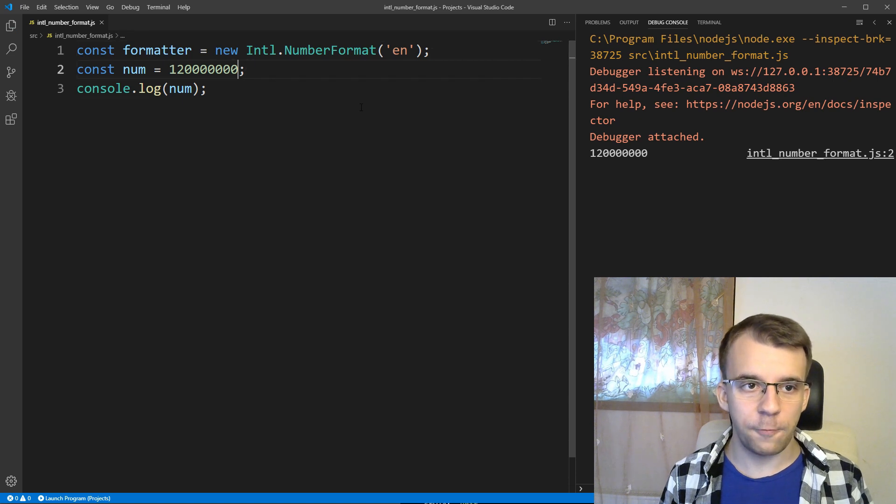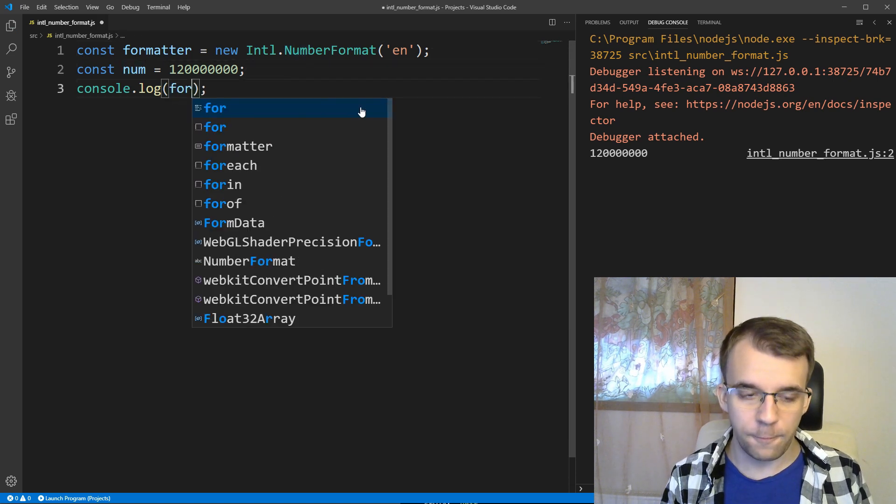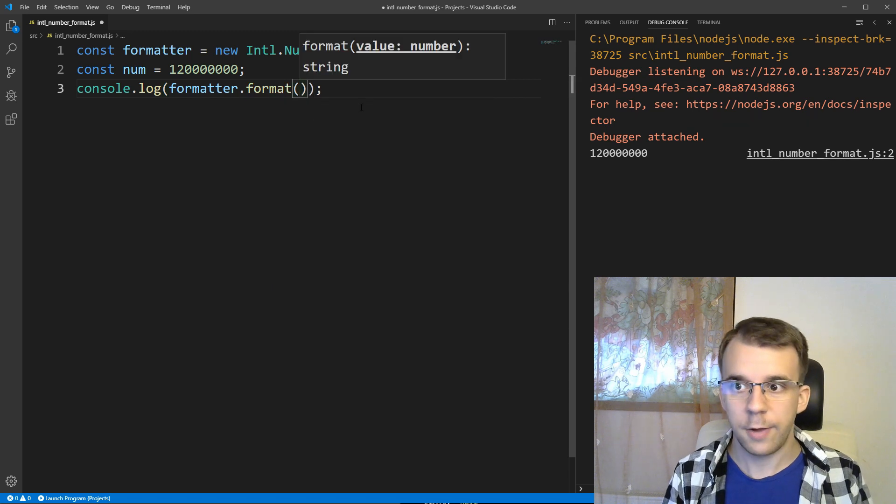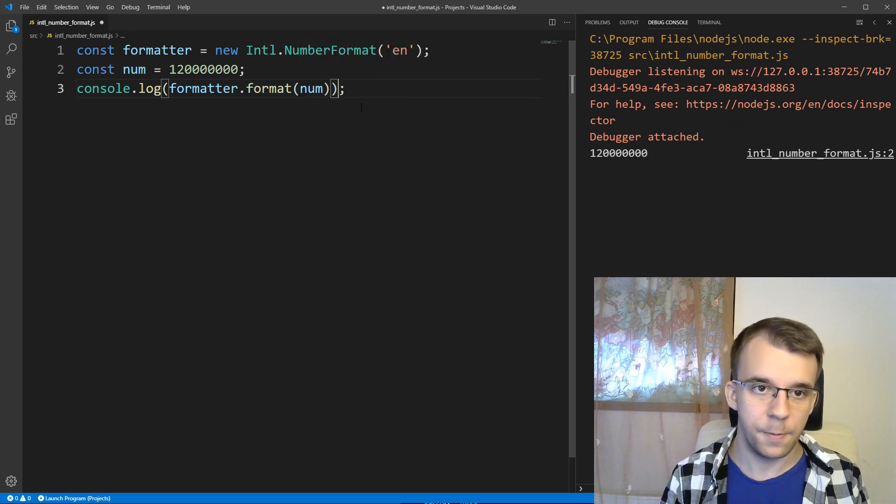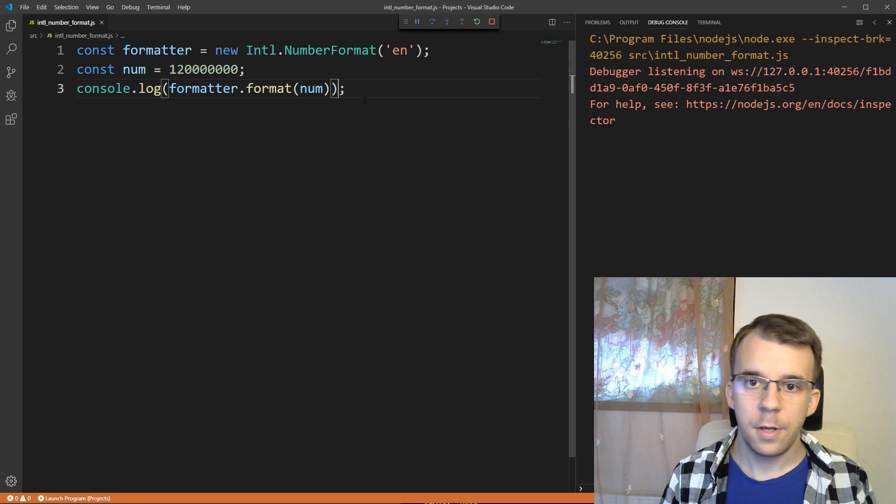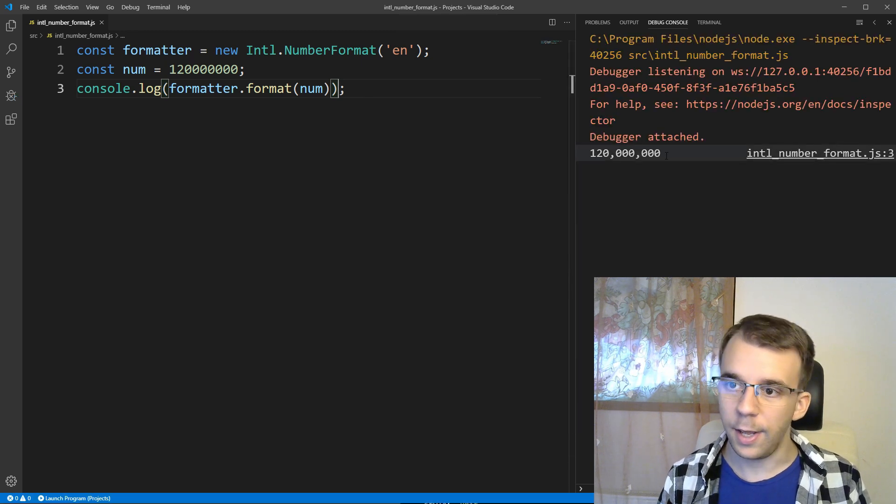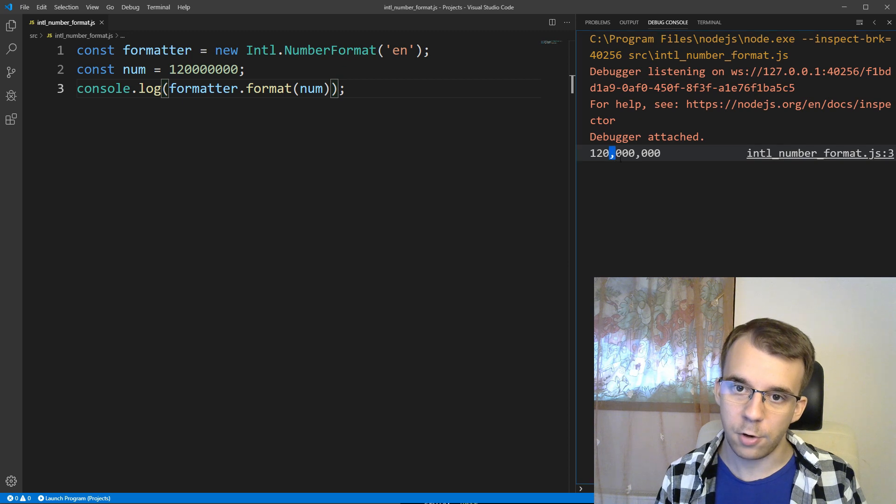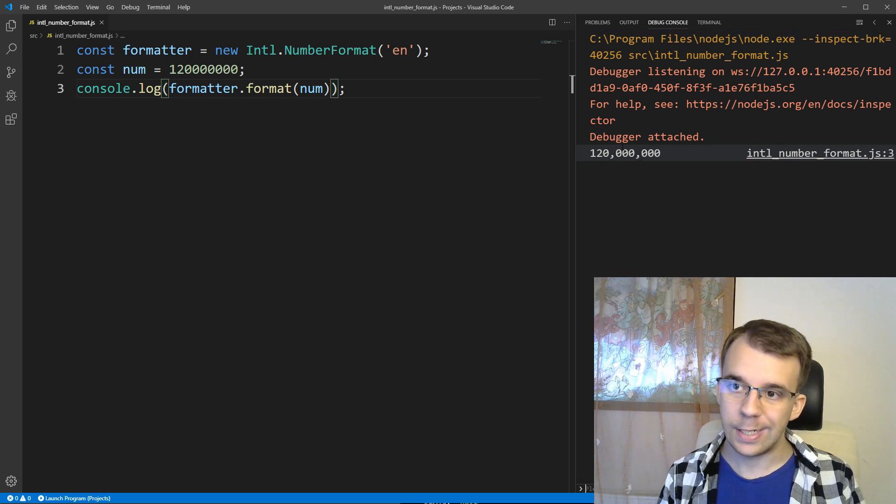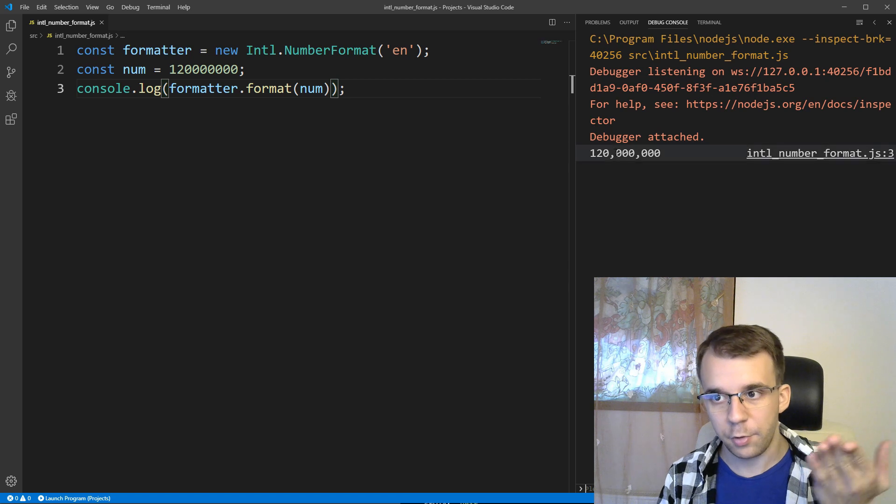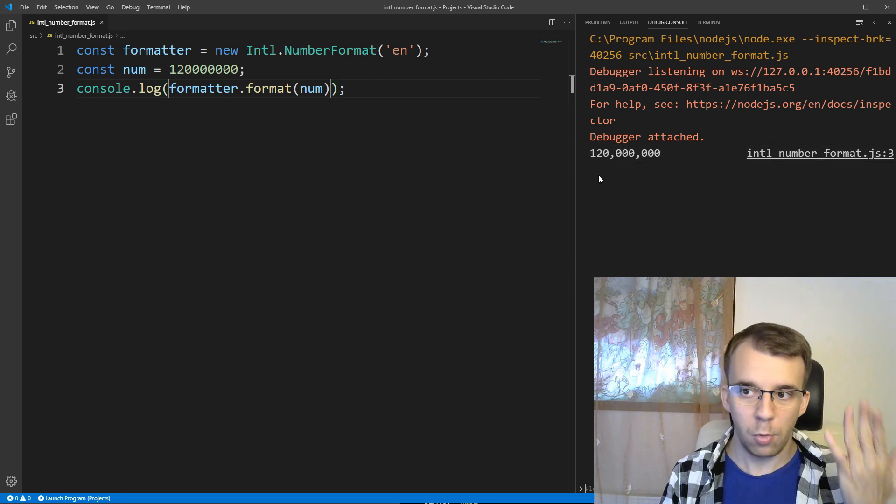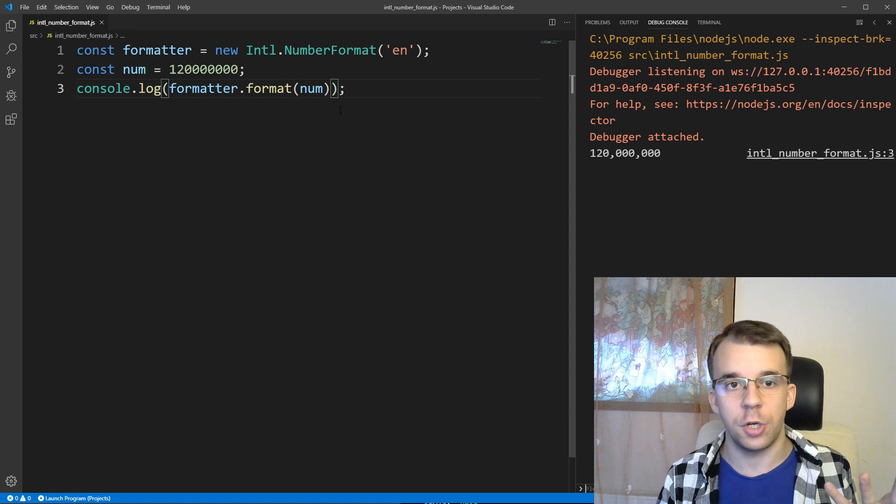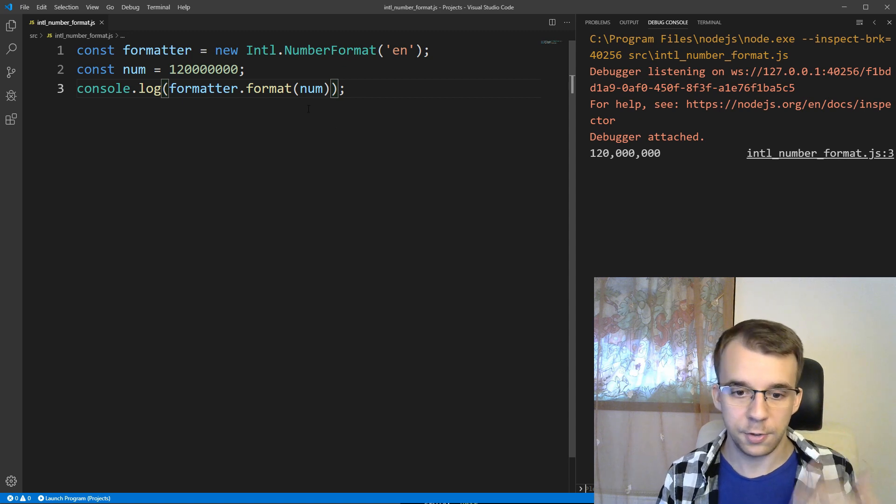And, to use the formatter itself, all we have to do is say formatter.format, and we're going to have to give it a number, so our number here. If I try to run this now, you'll notice our number gained some separators here, so here we have commas every three digits, and we can now notice that, okay, it's 120 million, that's fine, but the cool part is it was done automatically and for any region you are using.